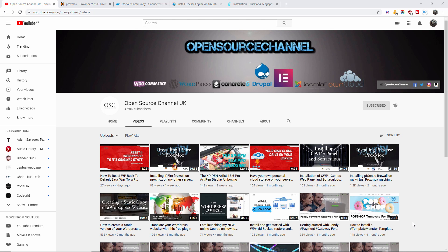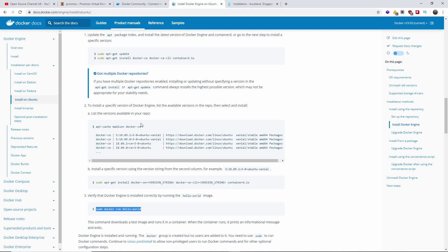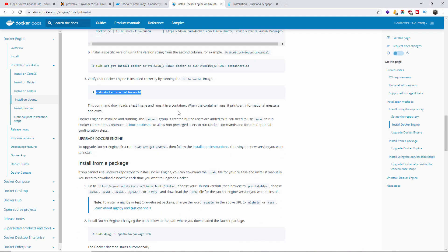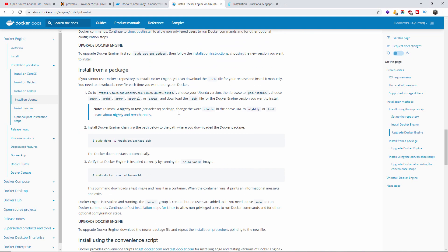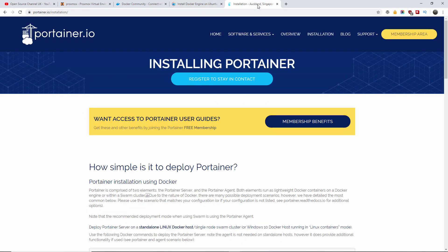Okay guys, and welcome for the part two of this segment on Docker. And as you remember, on the first part, we installed Docker. And in this part, we're going to install Portainer.